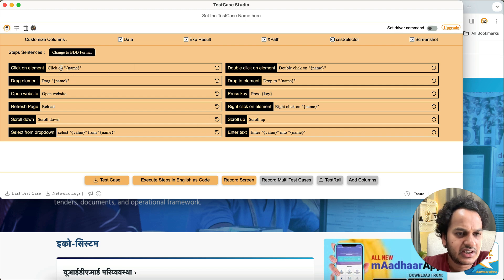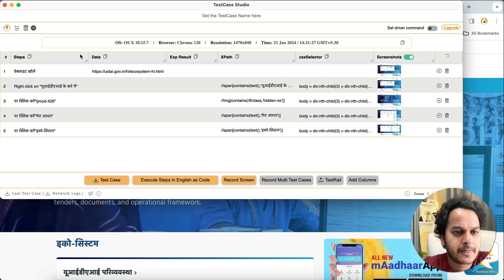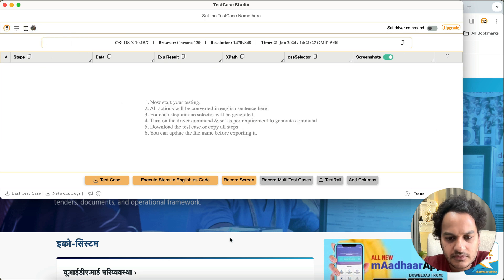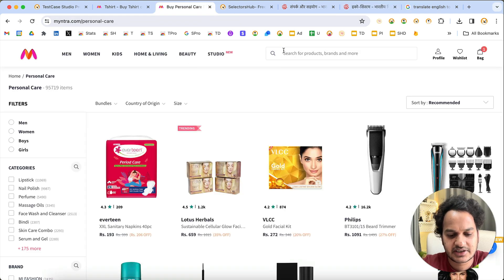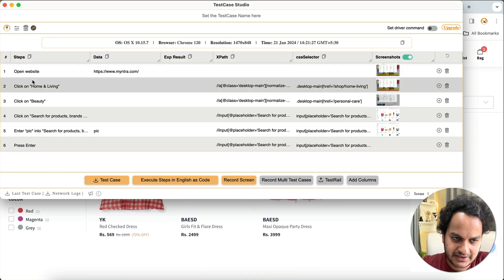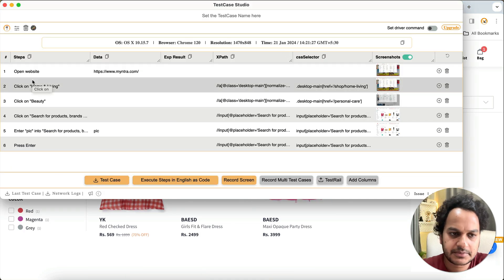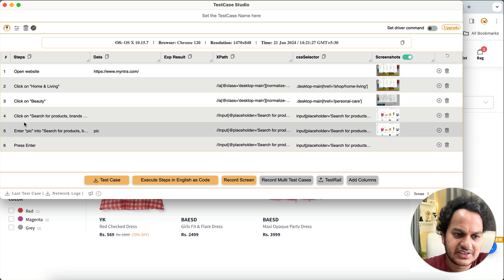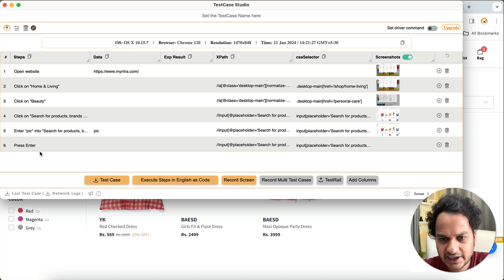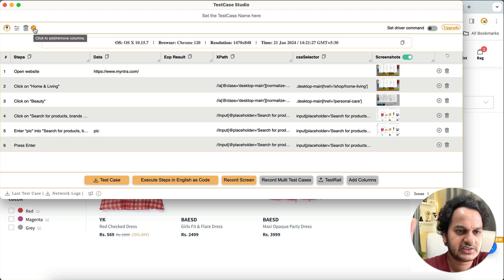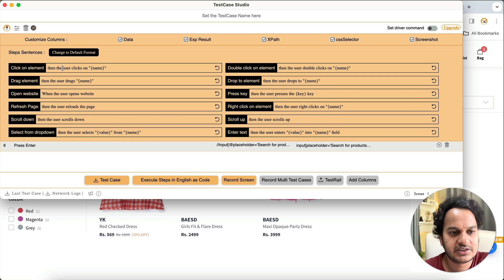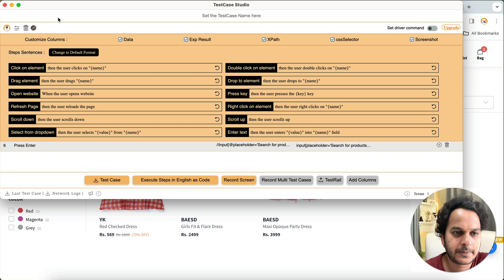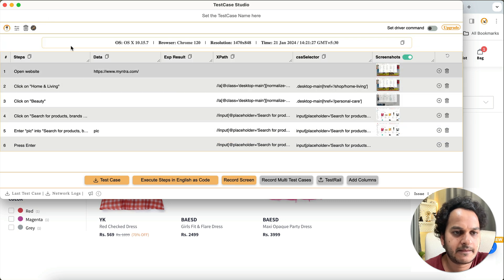By default, test cases are recorded in plain format — 'open website', 'click on this', etc. To switch to BDD format, go to the Customize section and click 'Change to BDD Format'. You'll see all the keywords are redefined — all sentences are restructured in BDD style. Now go back, delete the existing test case, and start recording again.